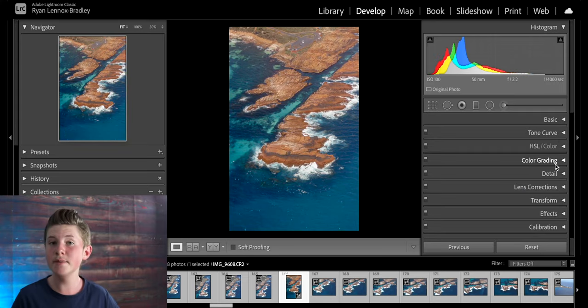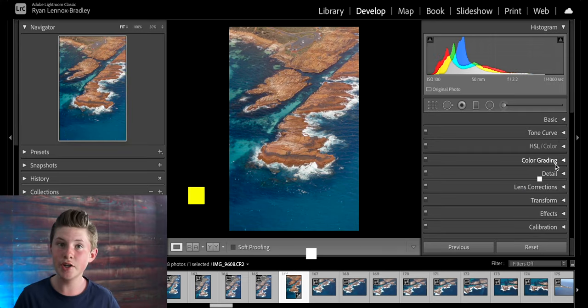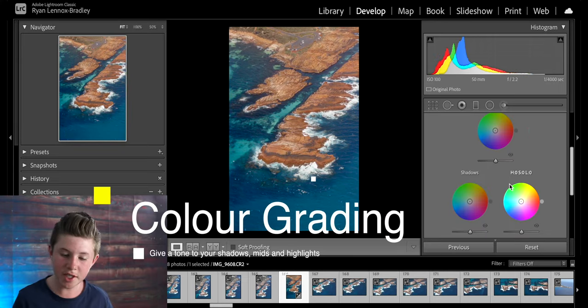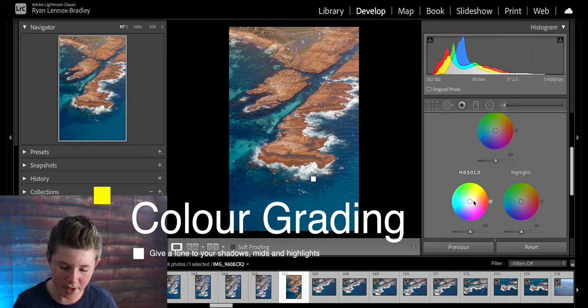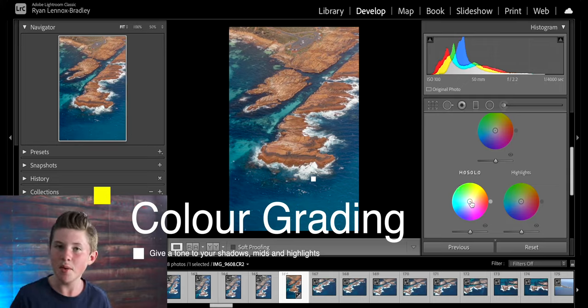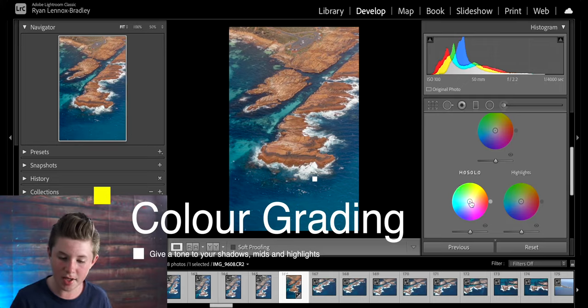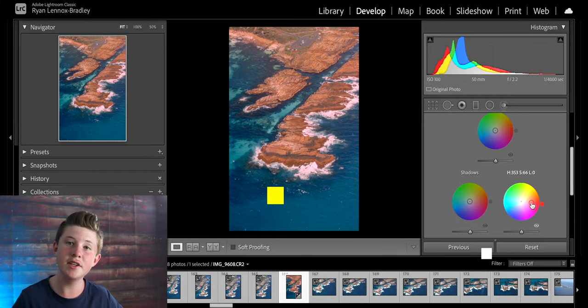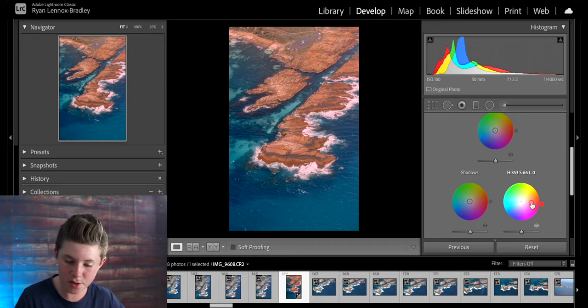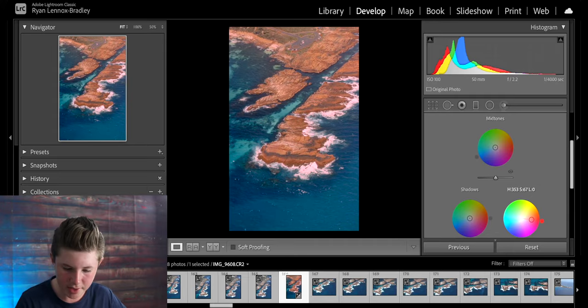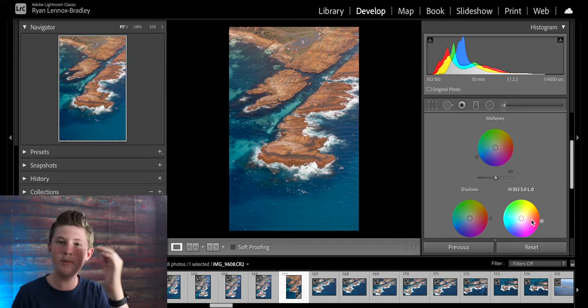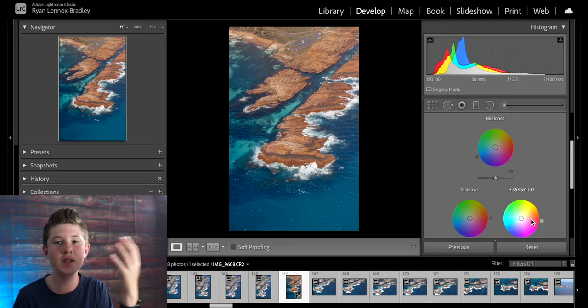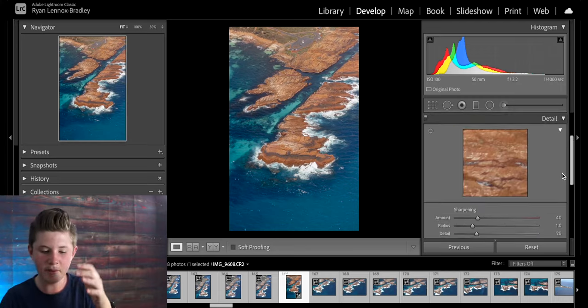Now you can come down to the color grading section where you can add an overall tint to each part of the image. For example say I wanted to make the highlights more red. You can add red into just the highlights and you can add blue to the shadows. That doesn't look very good and I personally don't like that effect so I'm going to undo it but that's up to you.